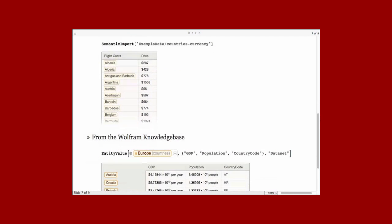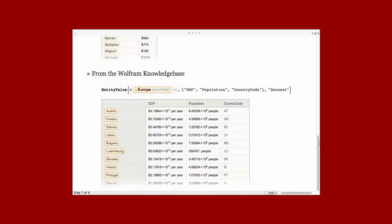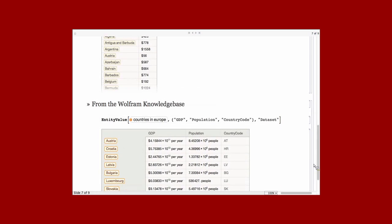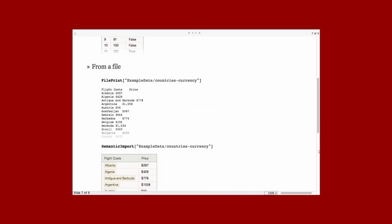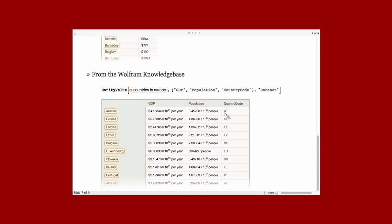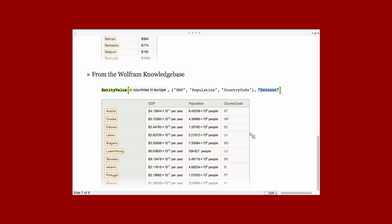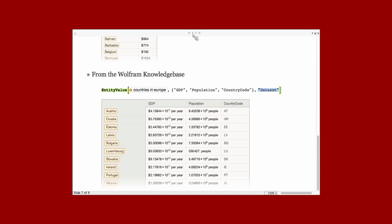There's one last way that we're hopefully expanding in the future. And that is the entity value function can return a dataset directly. Here I have entity value of countries in Europe. And I'm extracting three properties: GDP, population, and country code. I'm asking using the third argument to entity value for the result as a dataset rather than as a list of associations. Here you can see that we've got a nice example of the particular shape here is a labeled table, an indexed table that I mentioned earlier. So the rows are labeled by the country and the columns are GDP, population, country code there.